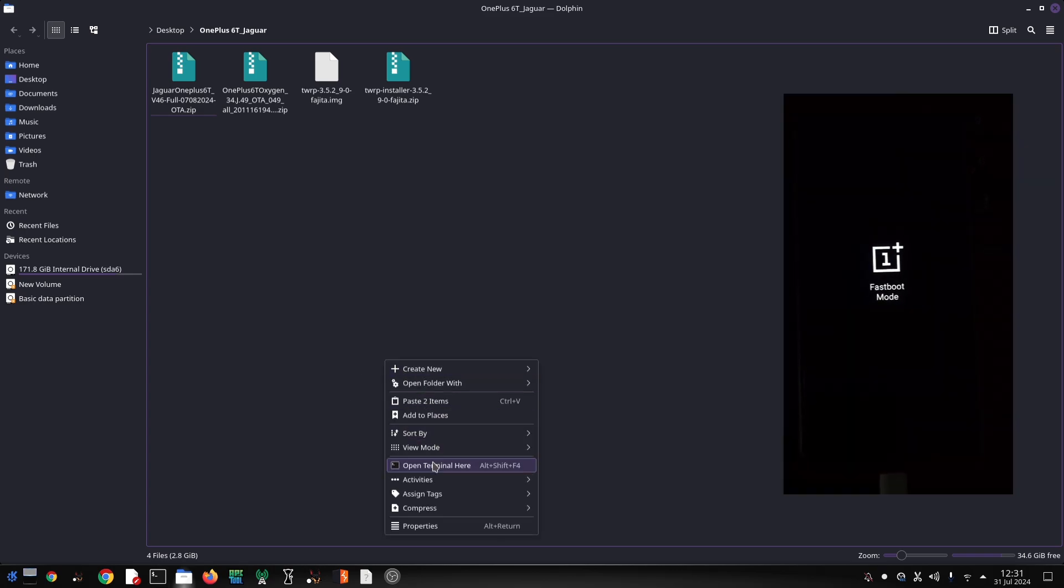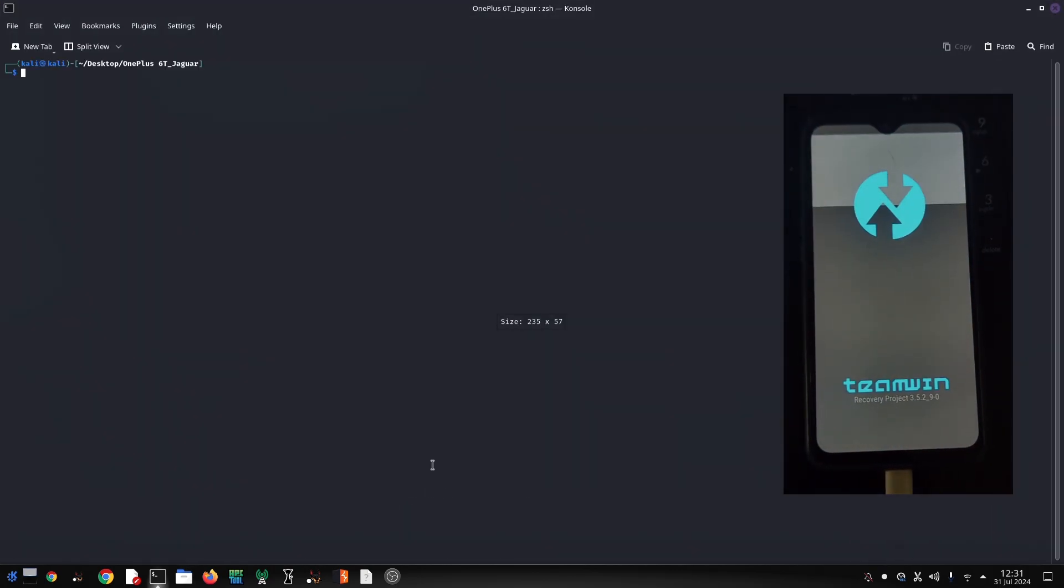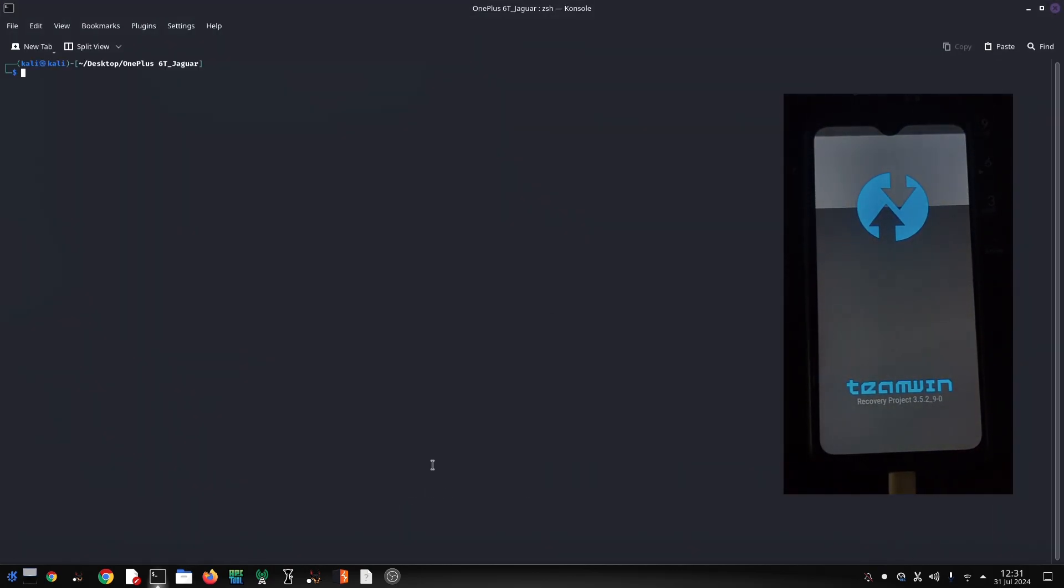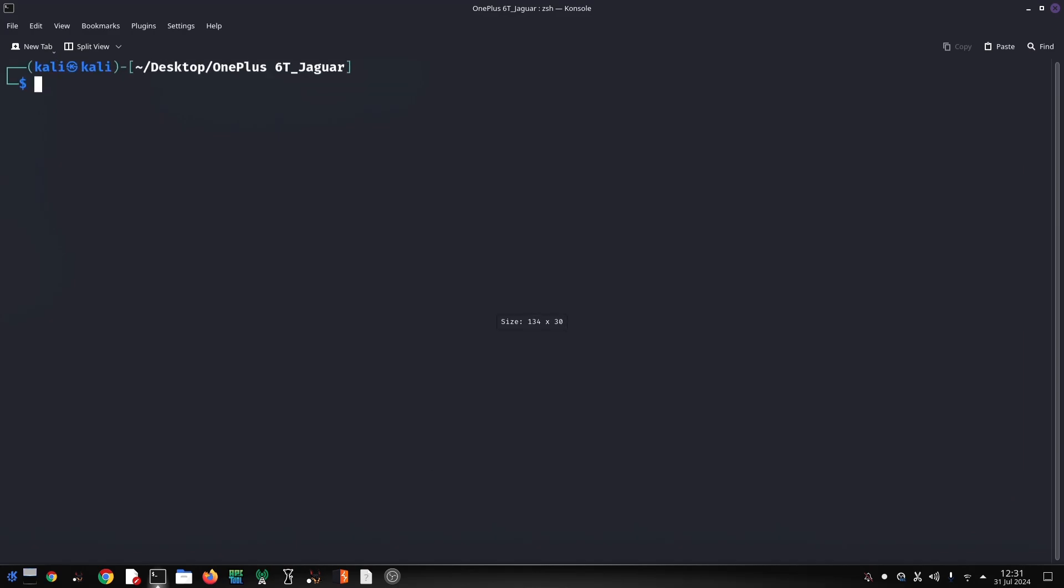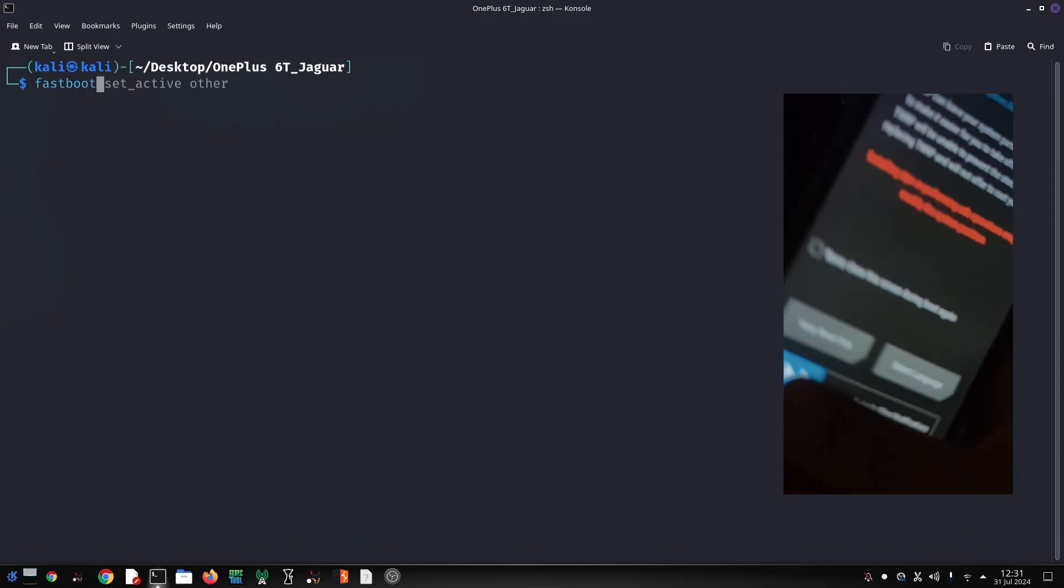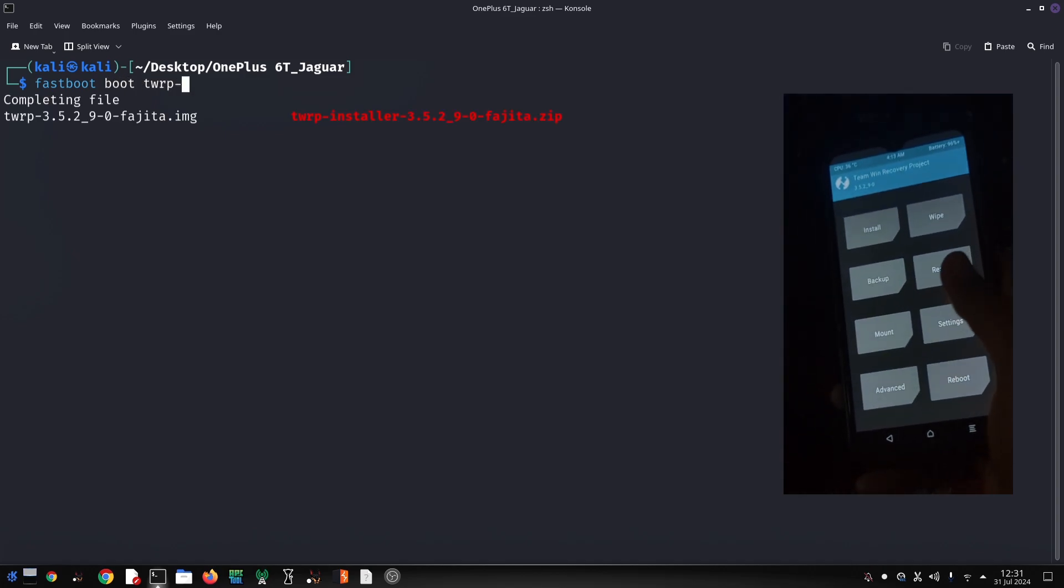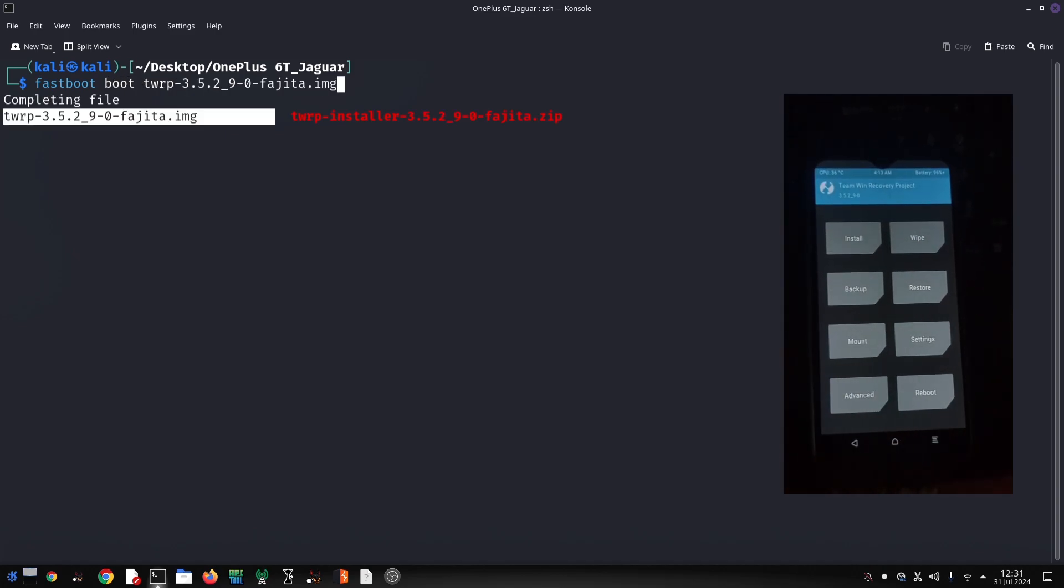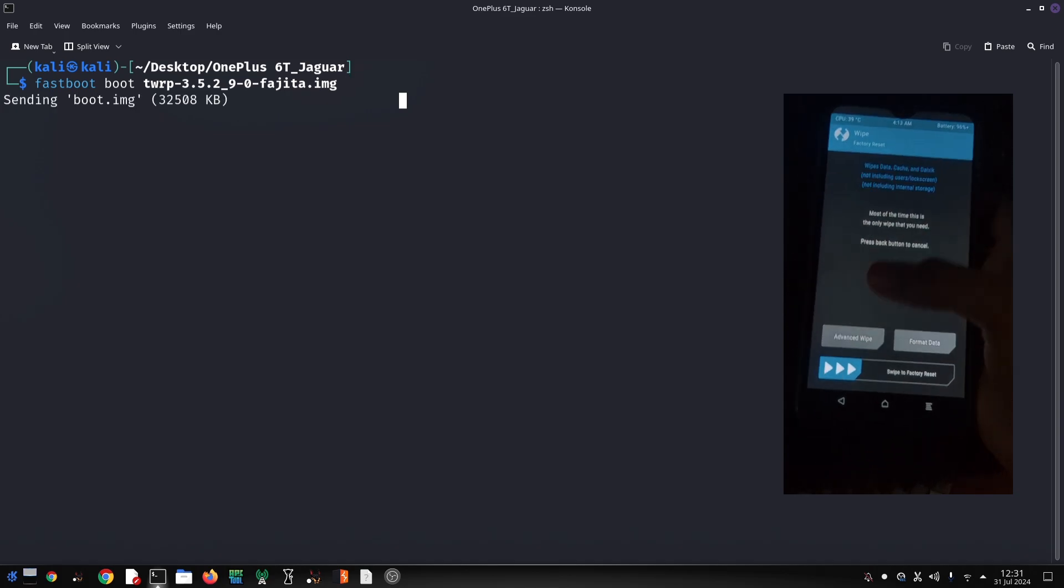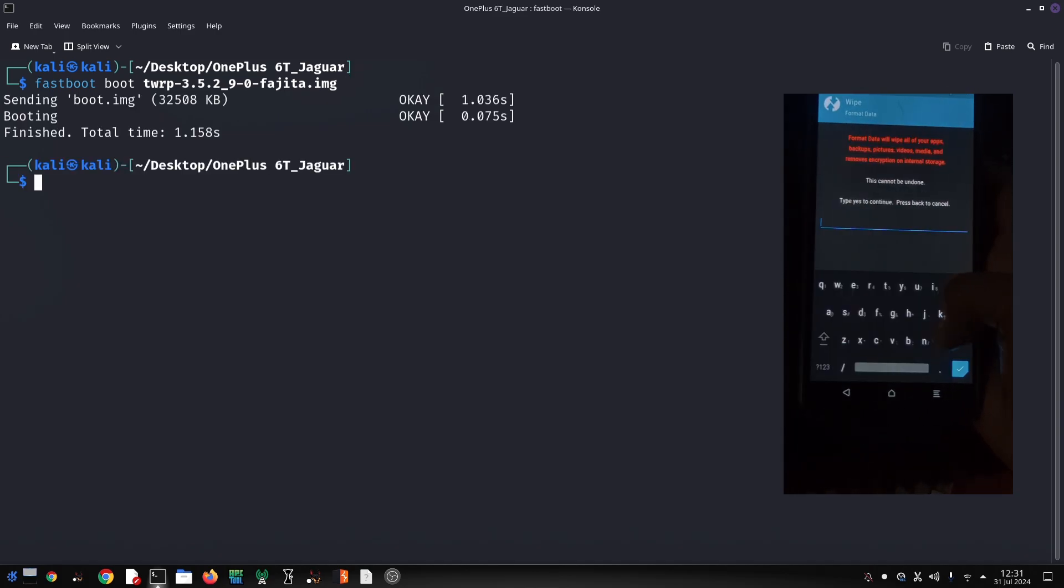Head over to your PC and download the following files from the link in the video description: Jaguar OS ROM, Oxygen OS 10 ROM, TWRP recovery image. Once downloaded, keep these files handy for the next steps.